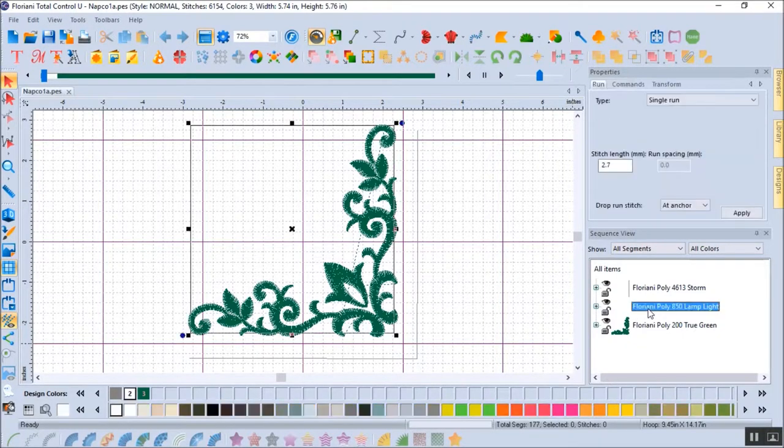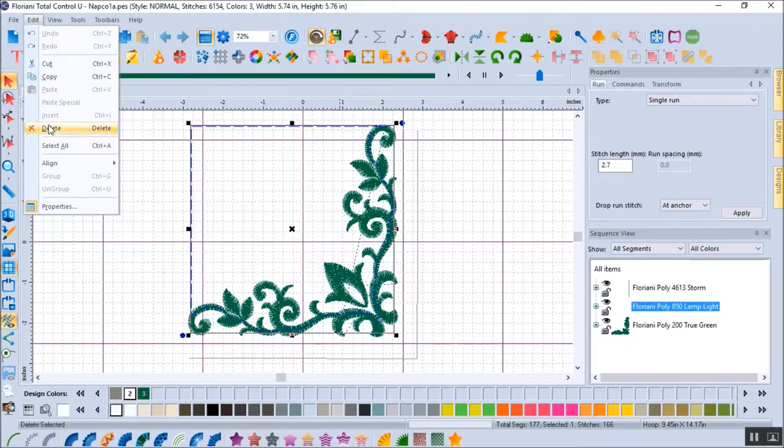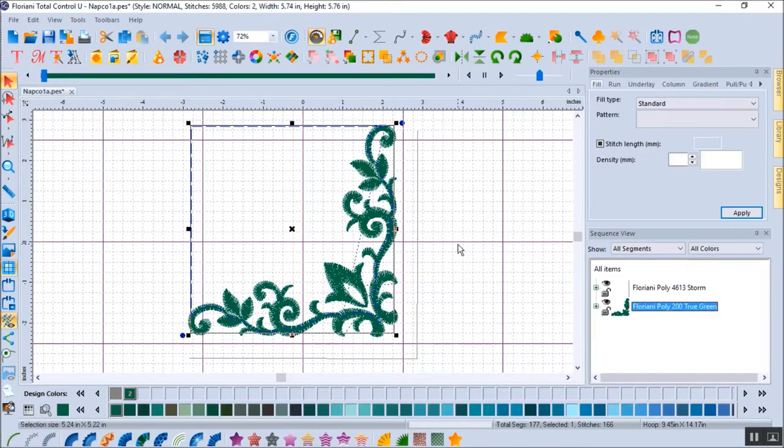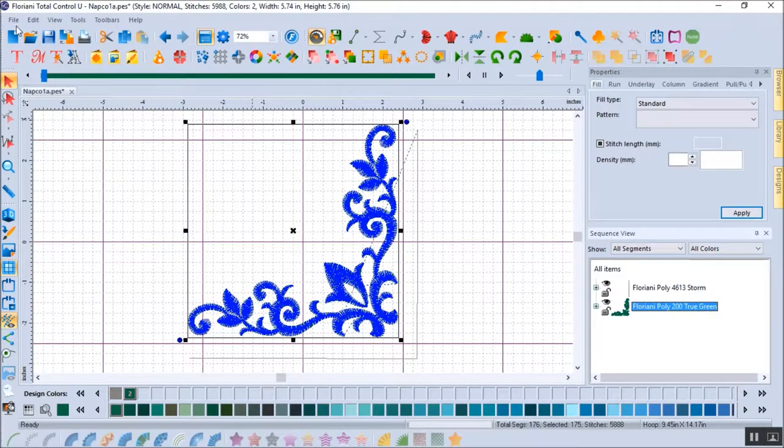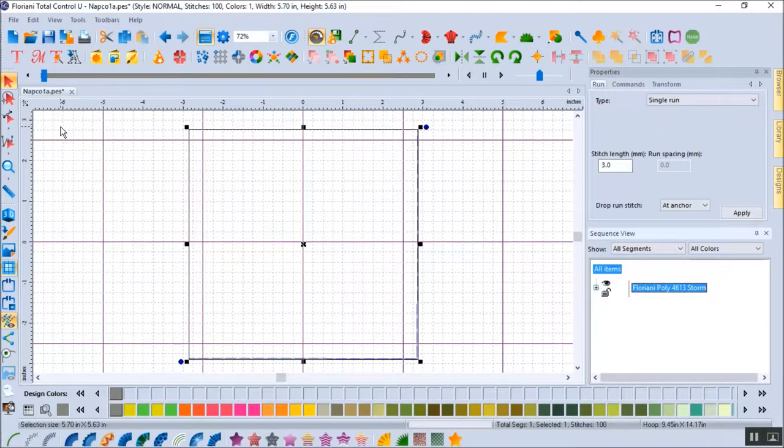I can select each step and then go to Edit on the menu bar and select Delete. I will do this for each unwanted step.